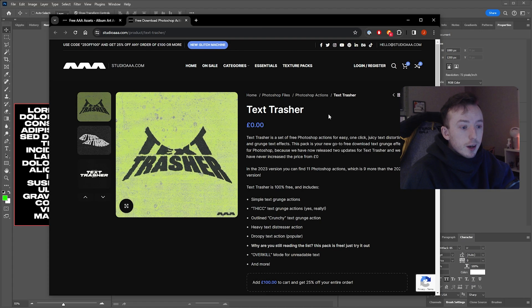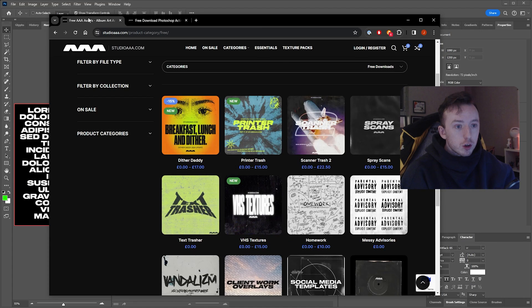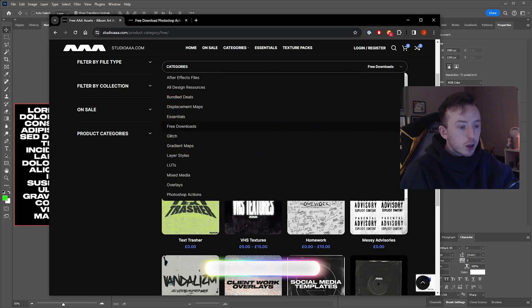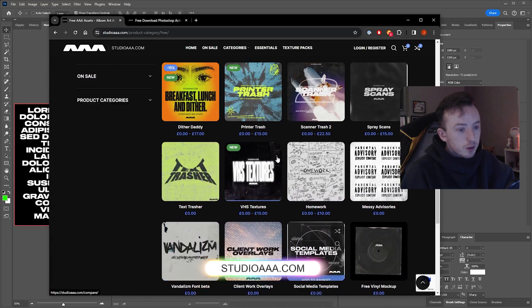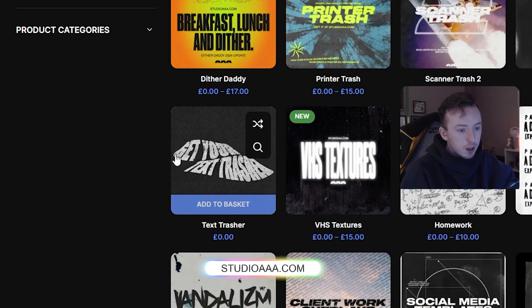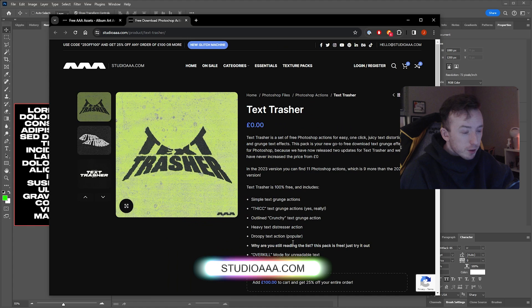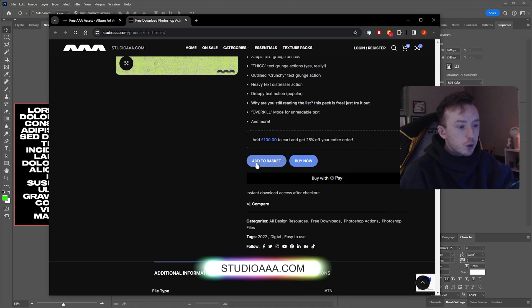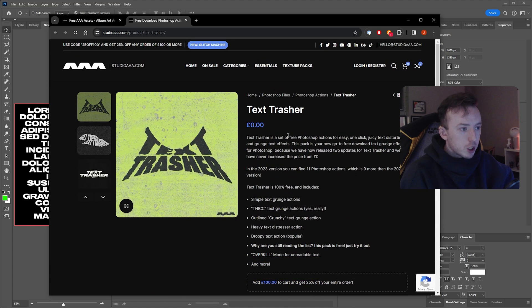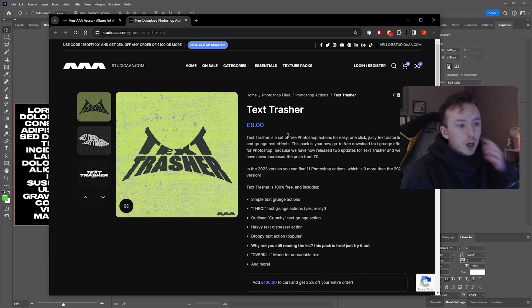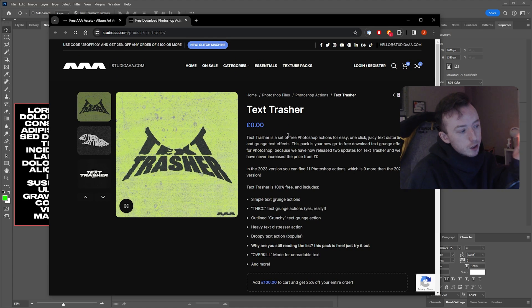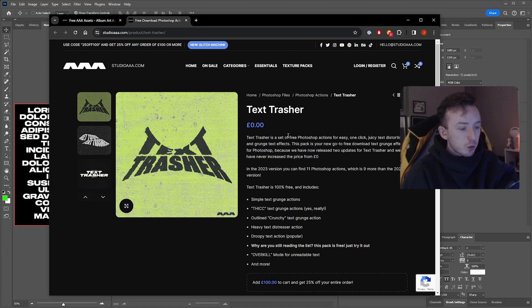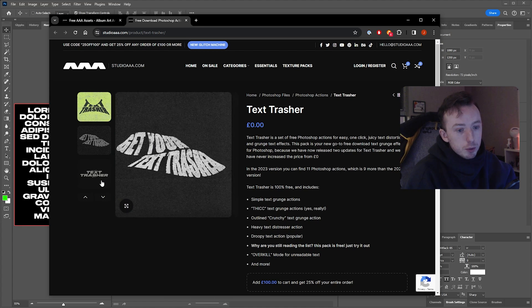So to get straight into it, this is Text Trasher. To get this, you can just go to StudioAAA.com, come to the free category and it's here under Text Trasher. Obviously I've already got this, but if you add to basket, as you can see, it's free, so you won't be charged. Once you take it through checkout, it will email you a download link and you'll be redirected to a download link as well.